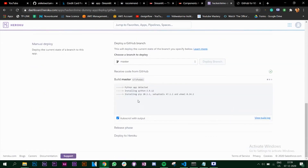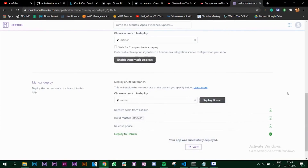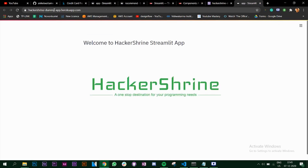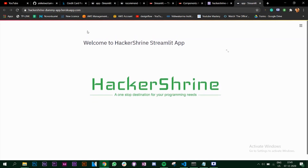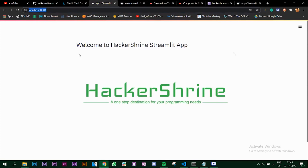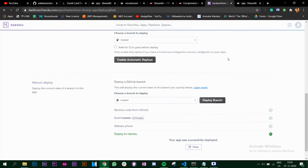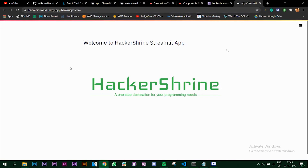It will start installing all the libraries that we mentioned in requirements.txt. This will take some time. Our app was successfully deployed - it says 'Your app was successfully deployed' and you can view it. Clicking on it opens our app, the name is 'akashrine-dummyapp.herokuapp.com', and you can see the same thing we saw when running it on the local machine.